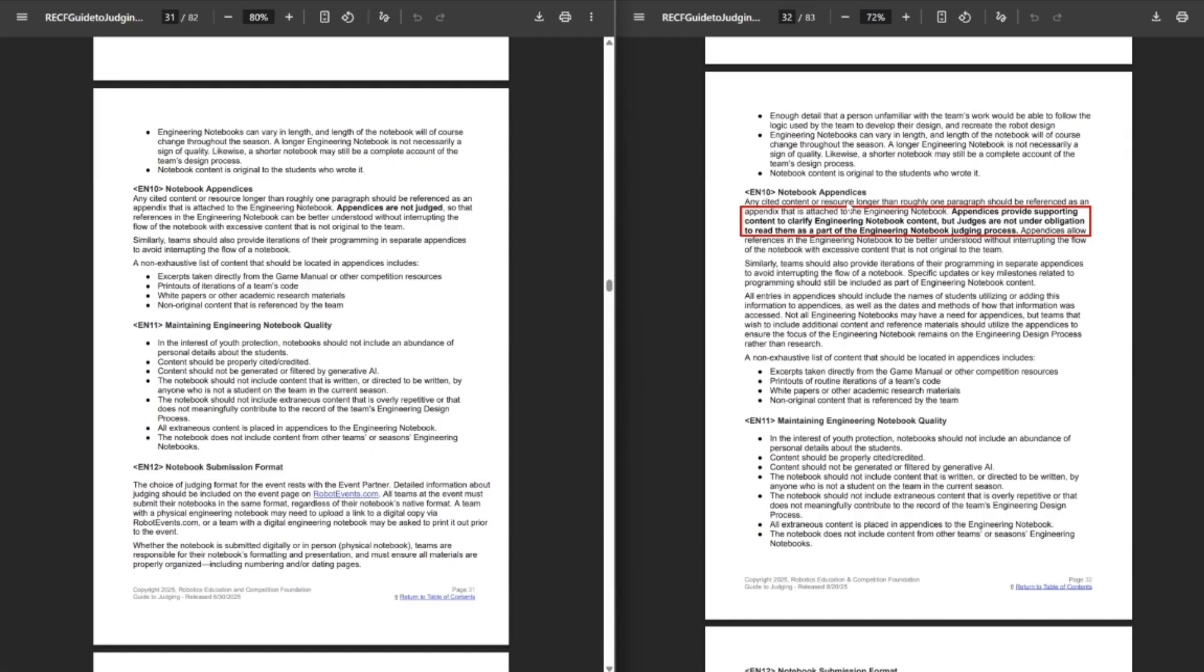EN10. They also changed EN9, the one above this, but that was just formatting. I didn't see anything that changed anything. So, basically, I do like this. This is probably the best change in the whole thing. Instead of saying appendices are not judged, it now says appendices provide supporting content to clarify engineering notebook content, but judges are under no obligation to read them as part of the engineering notebook judging process.